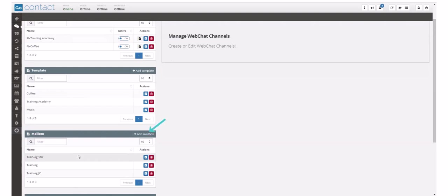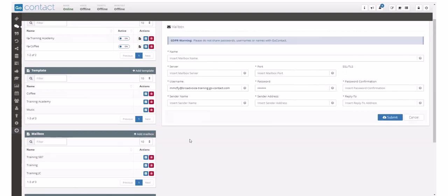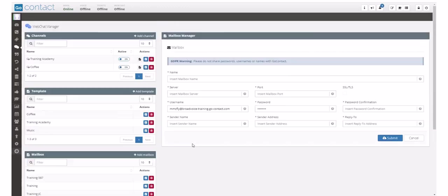To create a new mailbox, click on add mailbox. This will open the mailbox manager on the right hand side of your page.